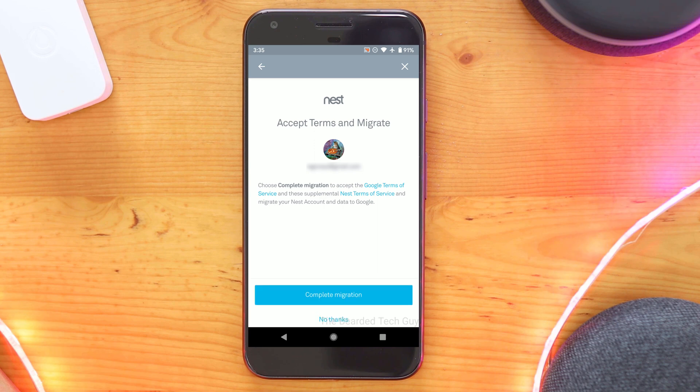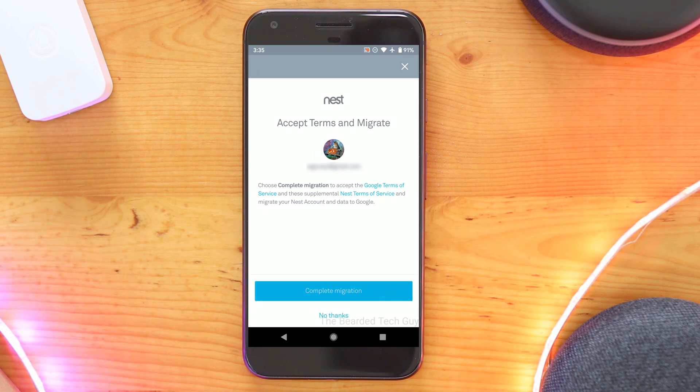After that you will be brought to the final chance to back out of the migration. When ready, click on complete migration.